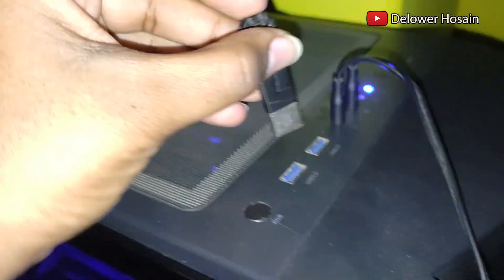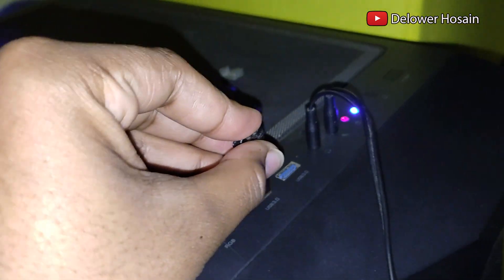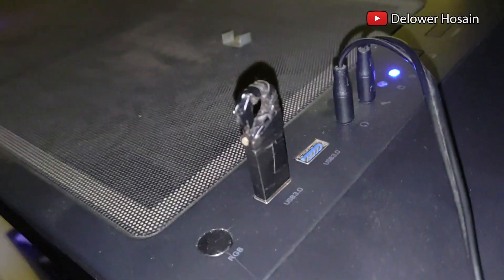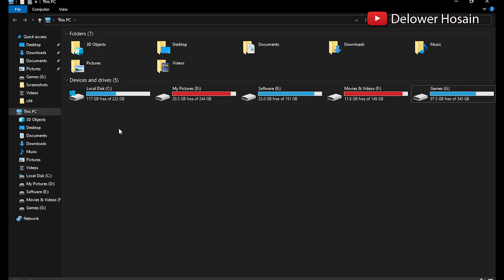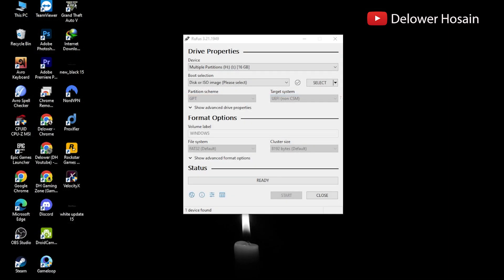I have an old pendrive I will use this to make a bootable pendrive. You don't need to format this if there's any files, make sure to make a backup of your important files if there's any.